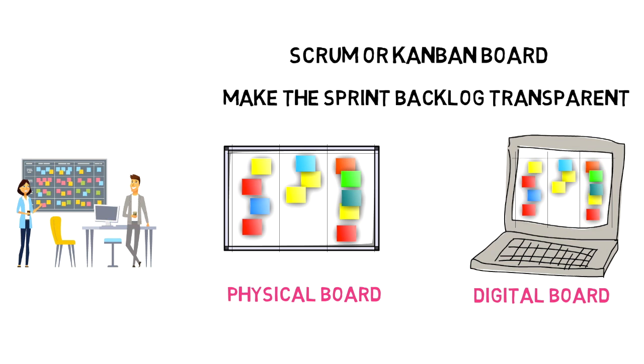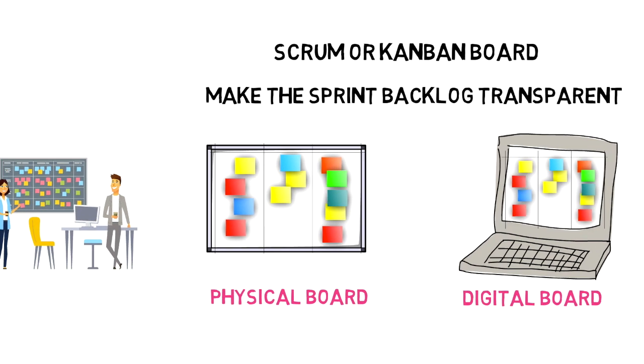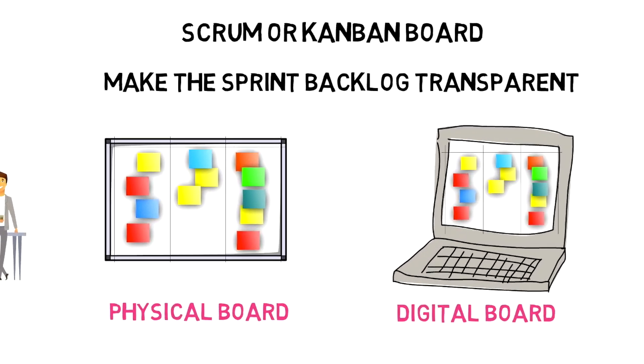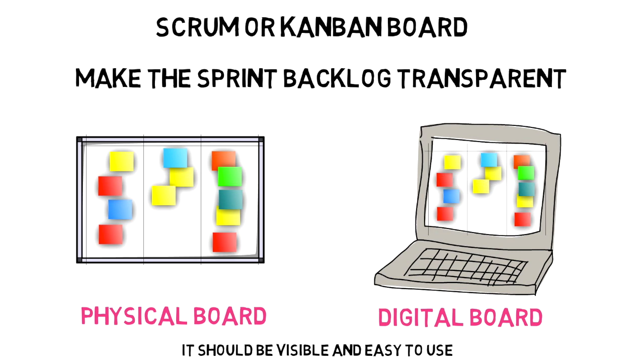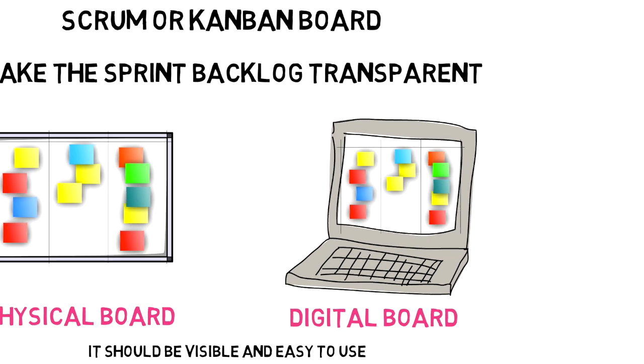The type of board you use means everything to your productivity. It needs to be clean, quick to create, and easy to use. Making a complete board is a major asset in agile to bring total transparency.